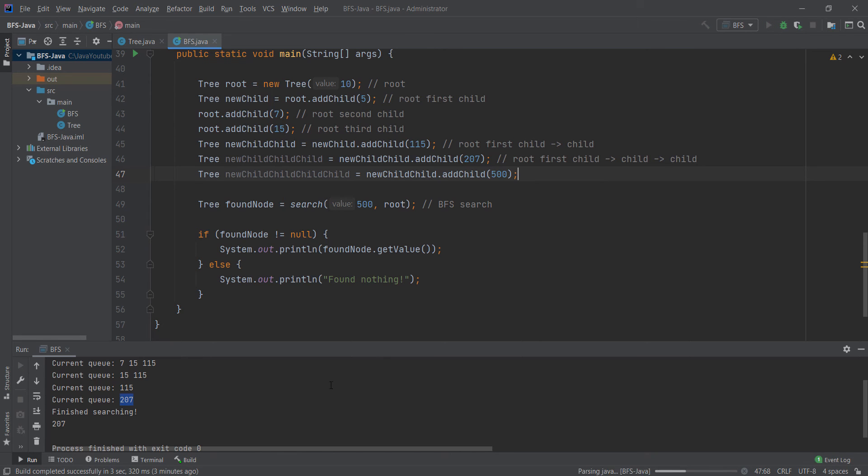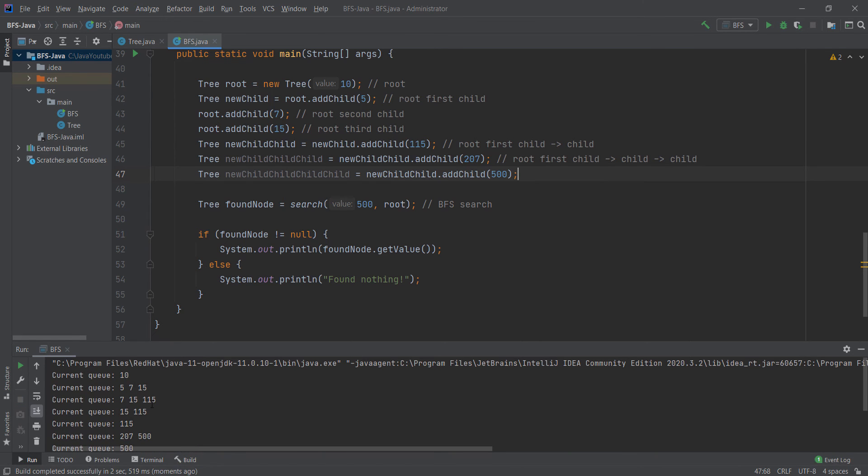You can again see the similarity. We have 10, we have children of 10, and then we have our queue. As you can see, the queue is like you are standing in a line in a shop.